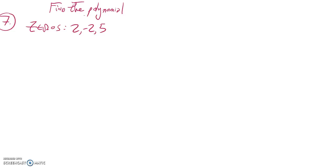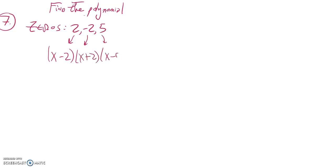So if these are zeros, the two would come from a factor x minus two. The negative two would come from x plus two. The five, x minus five.